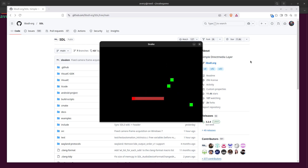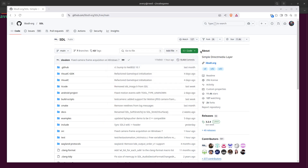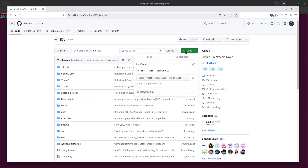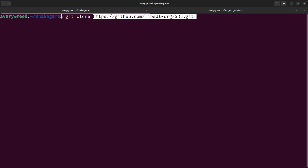By the end of this video your game is going to look exactly like this. Before getting started you want to make sure you have the SDL3 library installed on your system. I'll have the repo in the description below. You'll want to clone it — just do a git clone and paste it in. I already have it cloned.